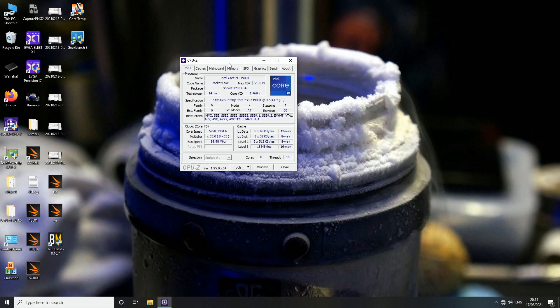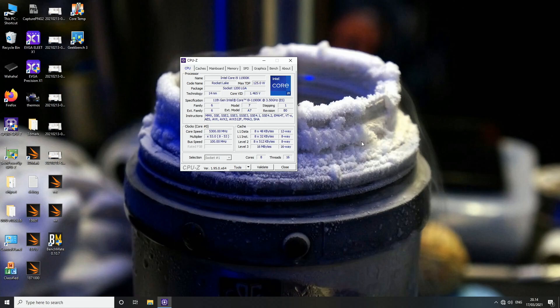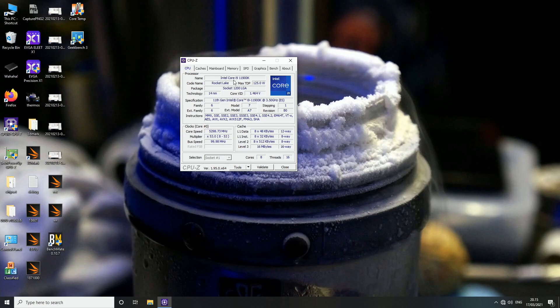Maybe the only negative side about this whole launch is that the core count of the highest end option has gone down from ten cores to eight cores. So that's a bit of a question mark. If you run a very golden 10900K, is there any reason to upgrade to the 11900K? It's very likely that the overall performance is worse with the 11900K in very standard multi-threaded workloads.